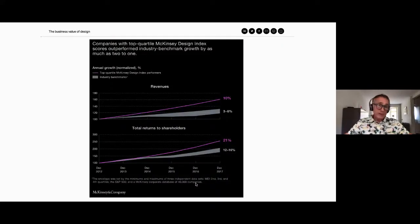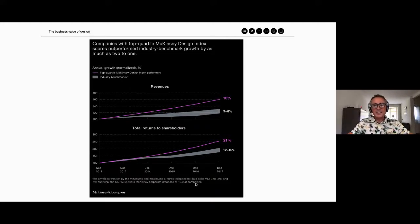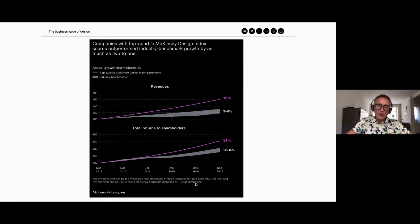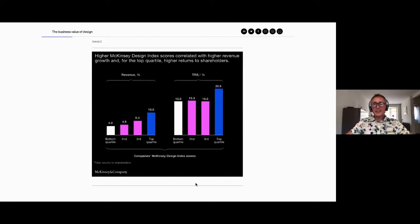Going to McKinsey — Andy and Jay already touched upon that. McKinsey is really important when you talk to certain C-level people. They not only started their own design department, but this research from two years ago is really interesting because it shows where design makes the difference. Talking about it is one thing, but it's also a matter of how you're going to implement it.